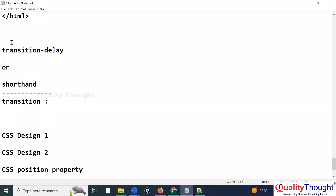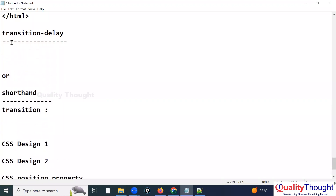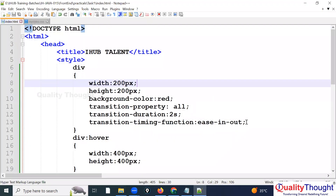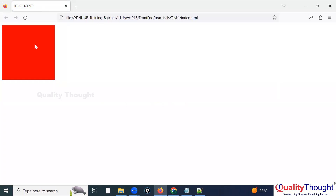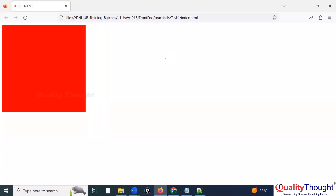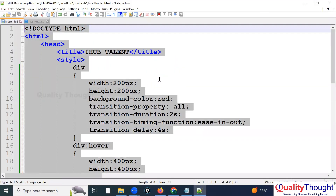Next we have transition-delay. Delay means if you want to make it wait before starting. I'm setting transition-delay to 4 seconds. On refresh, when I keep the cursor on the red div, I count one, two, three, four — and then the animation starts. That is called delay — how much delay you want before the transition begins.